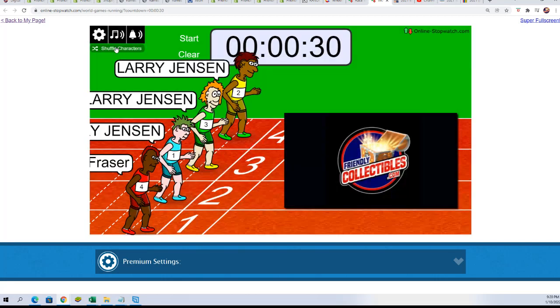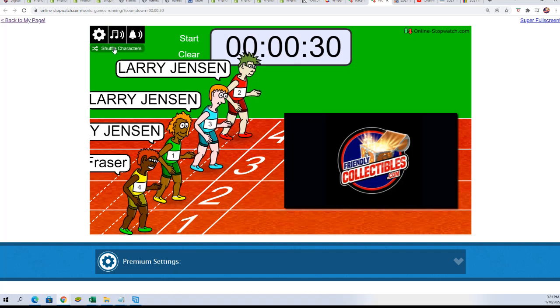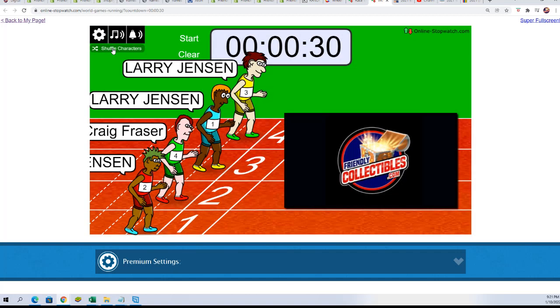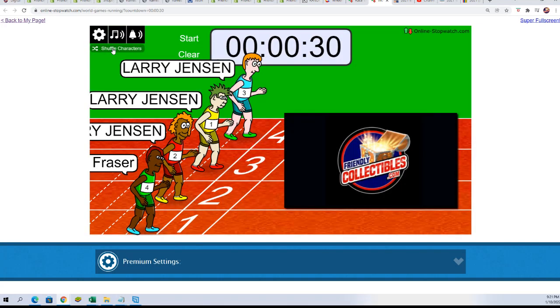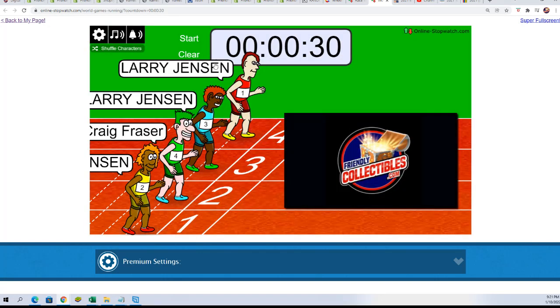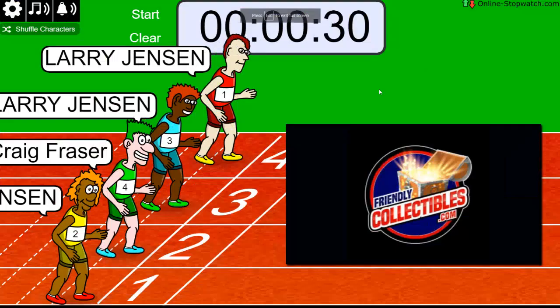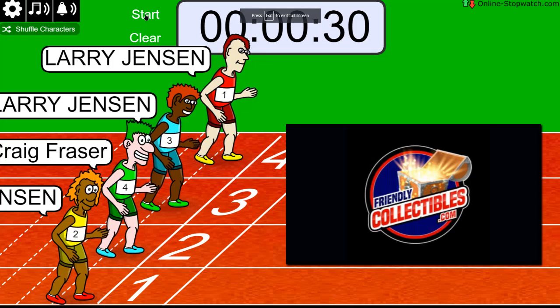One, two, three, four, five, six. Lucky number seven. On your mark, get set, go.